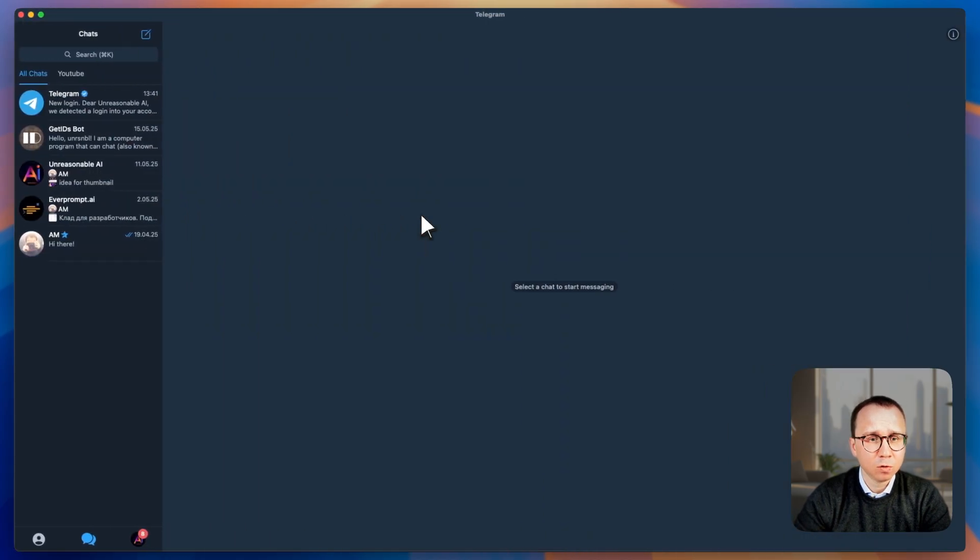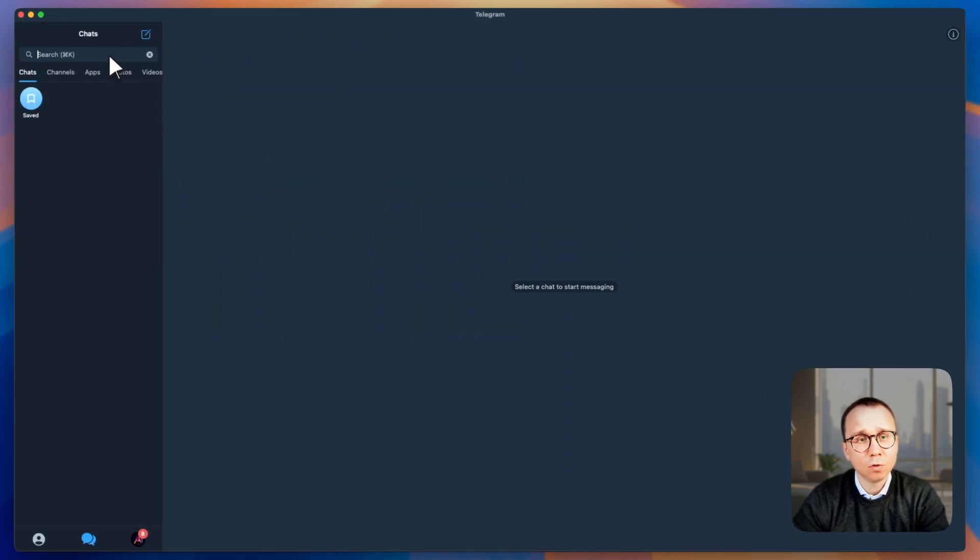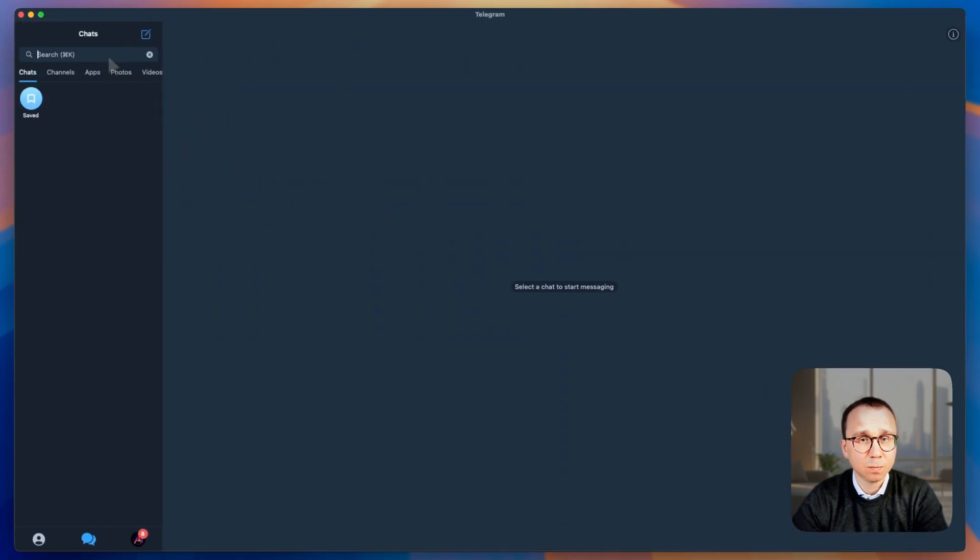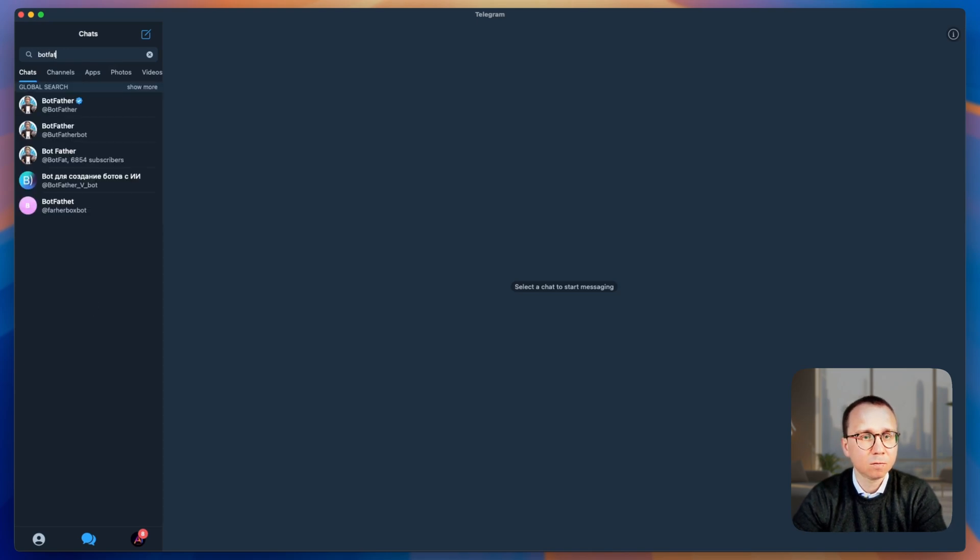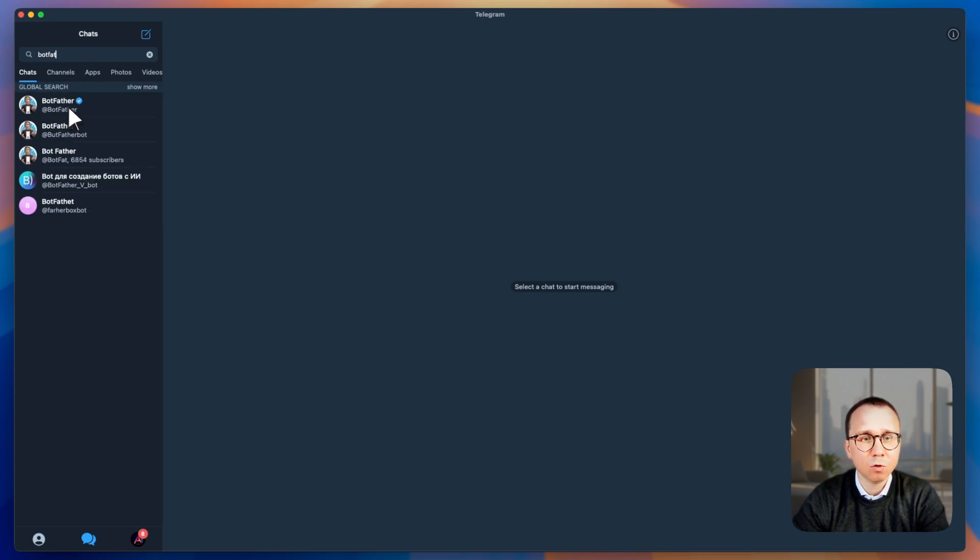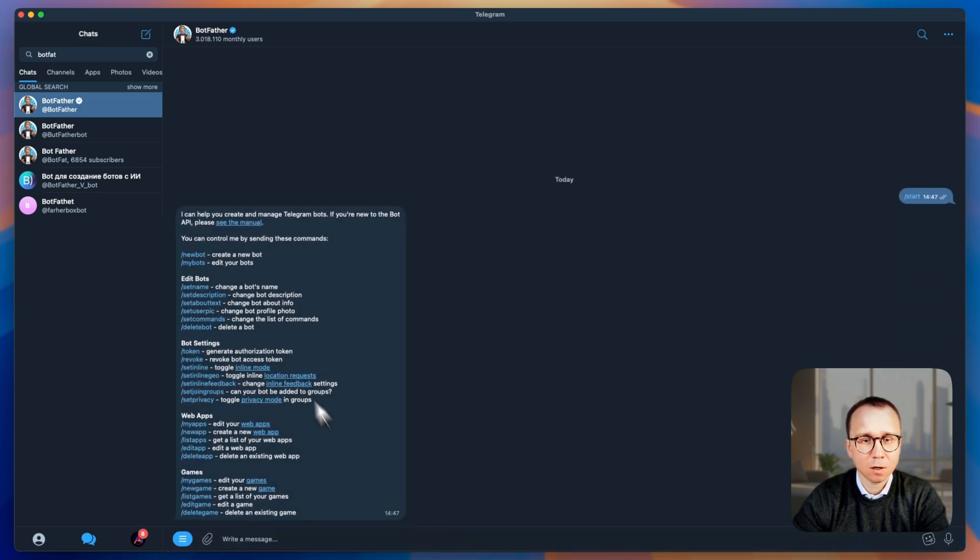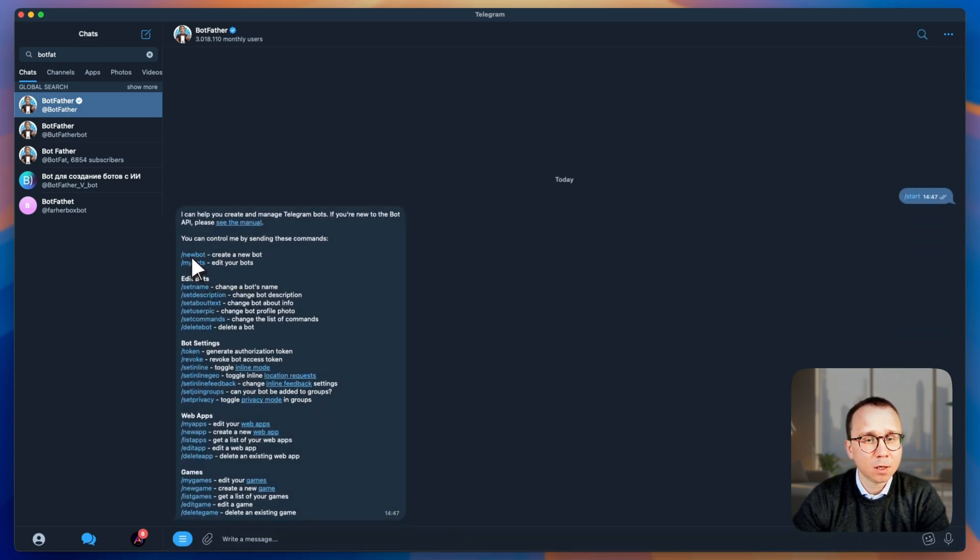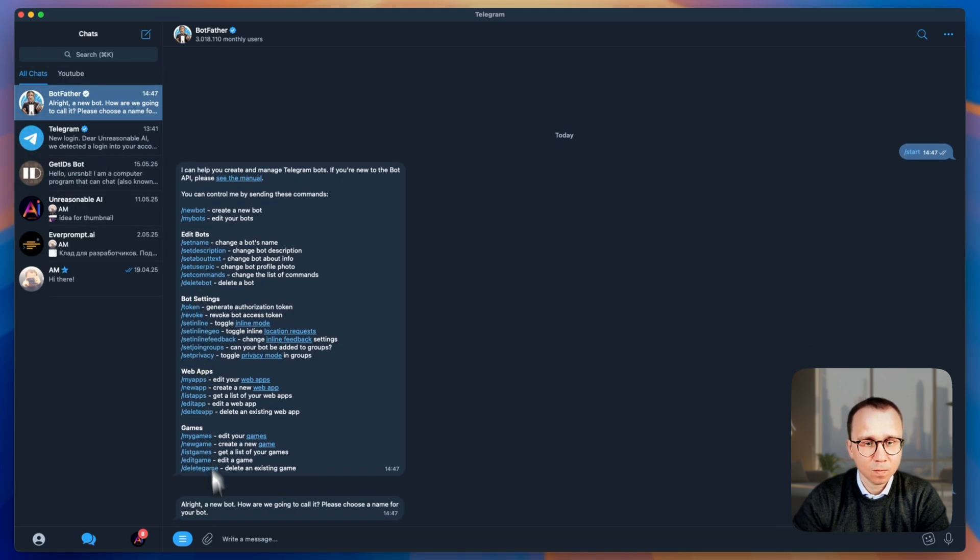We go to Telegram. So what you need to do, you need to go to search and search for a specific bot called Botfather. You can see it here with a blue check mark. You click on it and you press start to start conversation. There is a command which you're interested in. It's called new bot. You click on new bot.